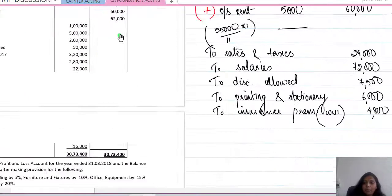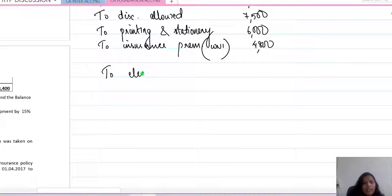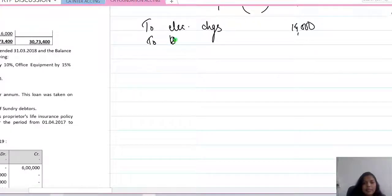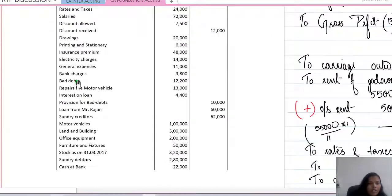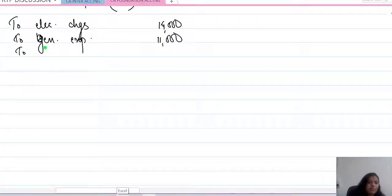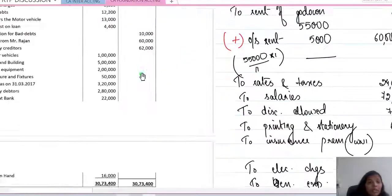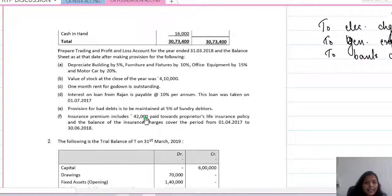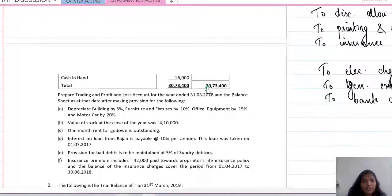Electricity charges — nothing mentioned about it — so 14,000 from trial balance is taken as-is. General expenses 11,000 and bank charges 12,000 are recorded similarly. Bad debts of 12,200 — there are no additional instructions to create more bad debts, so bad debts are taken to P&L as an actual loss. Provision for doubtful debts is already given in trial balance, but the additional point says provision for bad debts is to be maintained at 5% of debtors.